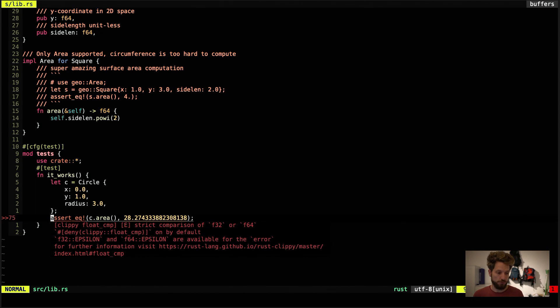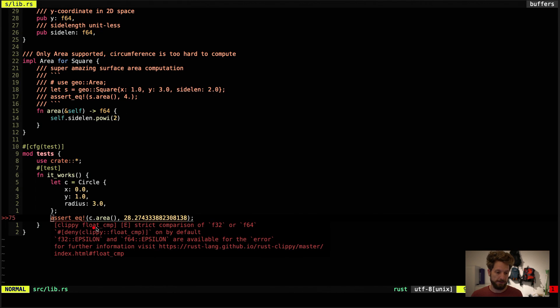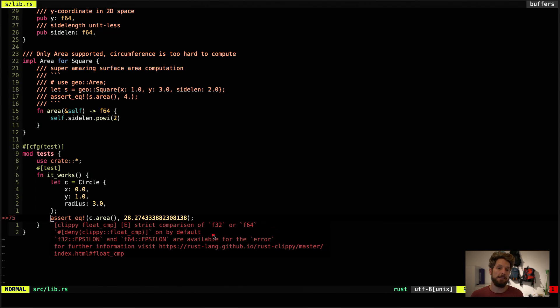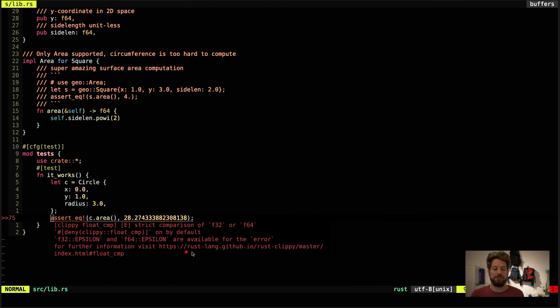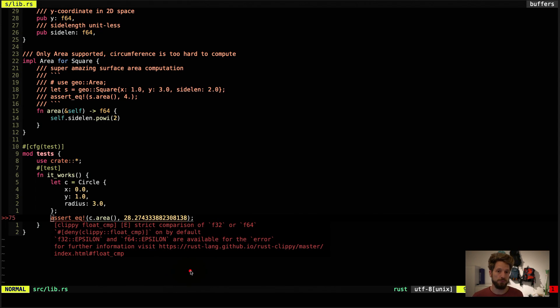When we go to the line you will see that Clippy is warning us that this is a comparison between two floats. And this can backfire. So you maybe want to write a better comparison. And if you look up this documentation link it will give you hints on how to improve that situation.